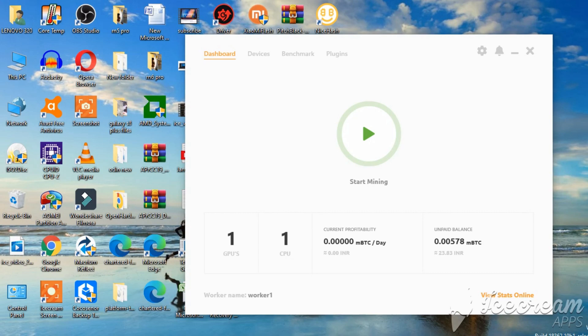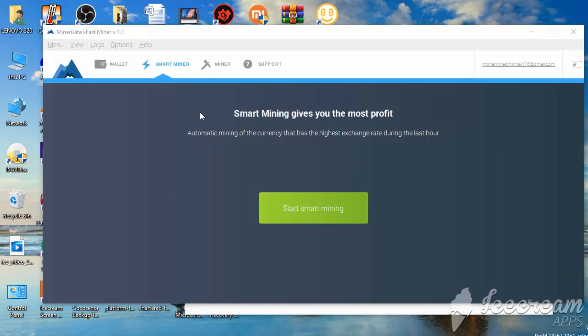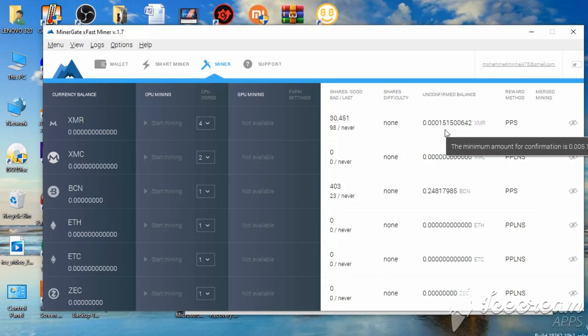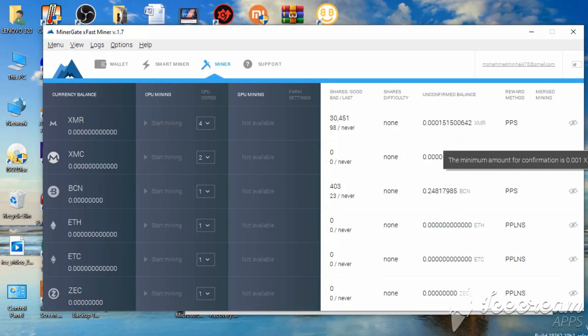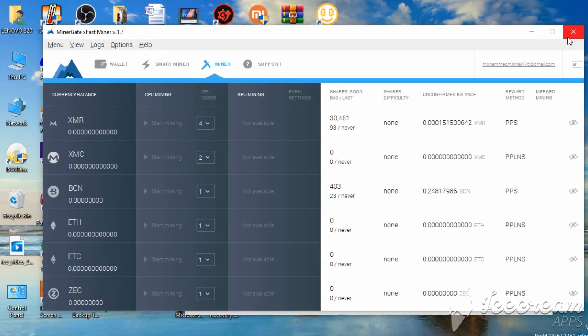And talking about the miner gate, I also have miner gate. I have mined Monero this much. I mined using my old system, which is not that efficient. It's like a dual core processor, nothing crazy going on there. For some reason, GPU mining isn't showing up here. I'm not using this as of now.